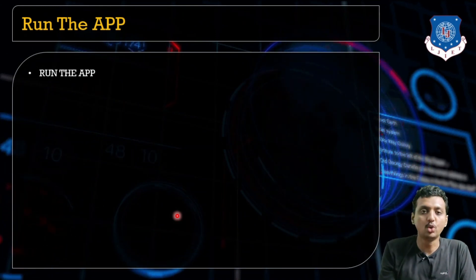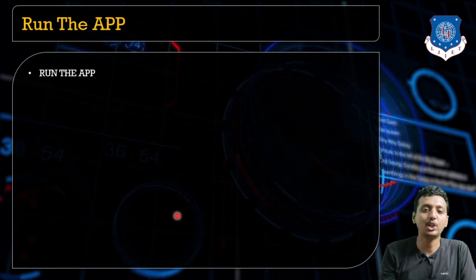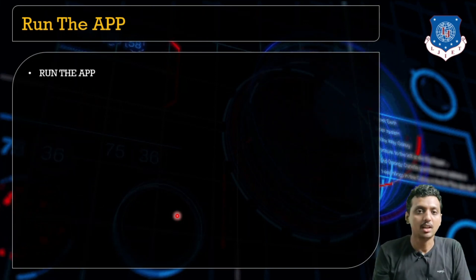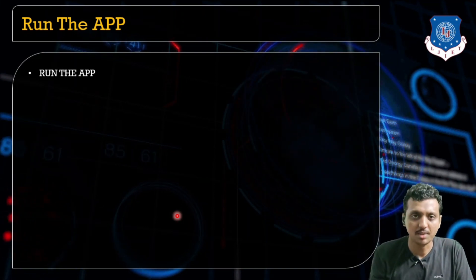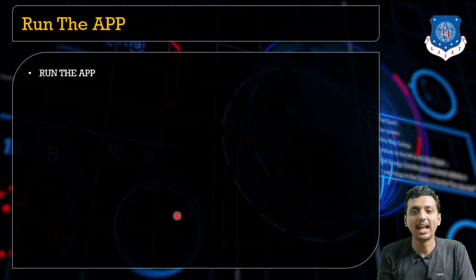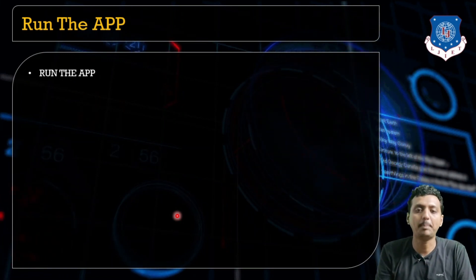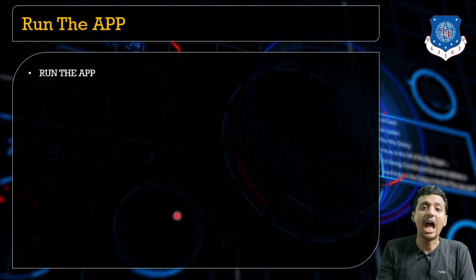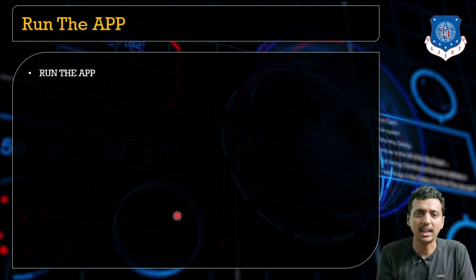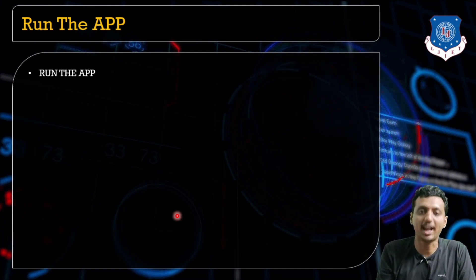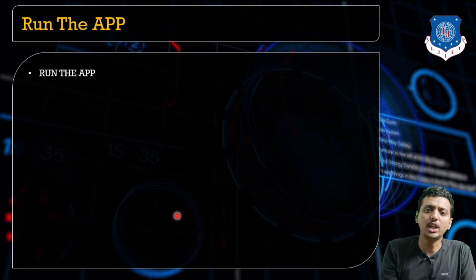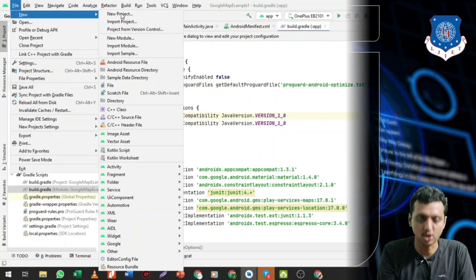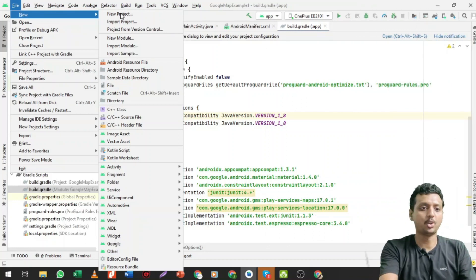This is a live demo of generating an API key, so just stay tuned. I'm opening my browser and opening the Android project as well, and starting to create the API key. For demonstration purposes, I'm going to create this API key with a new email ID — a new Gmail account. You just need a Gmail account to create the API key and integrate it in your project.